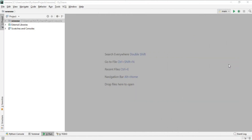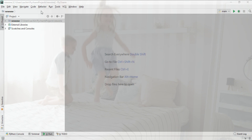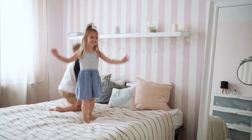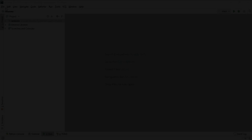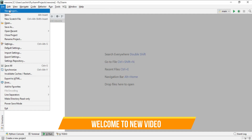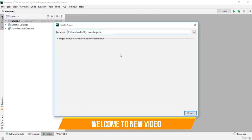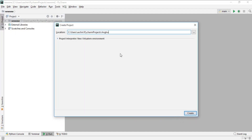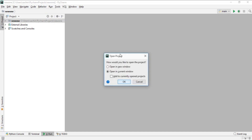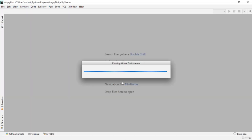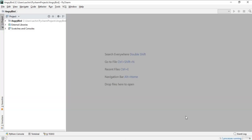In this lecture we'll start making our Angry Bird game. Create a new project, give it the title 'Angry Bird', and just create it. Open the current window, click OK, and let it load.